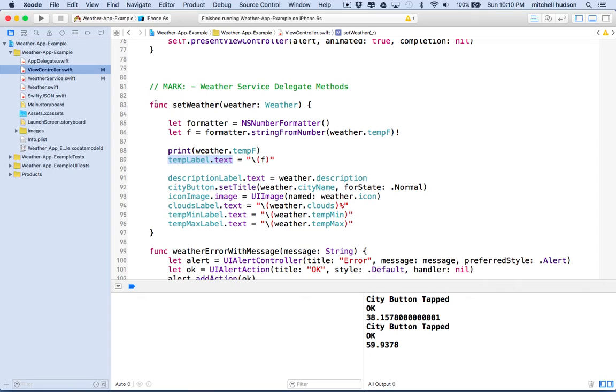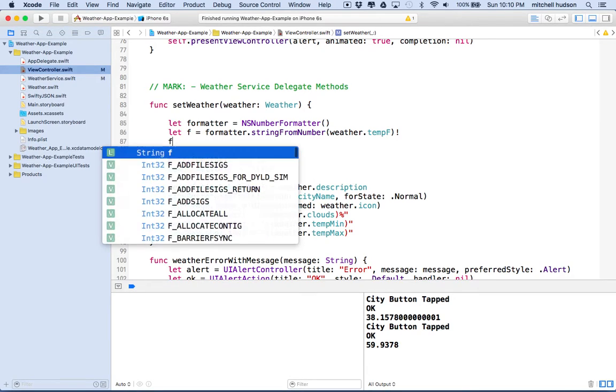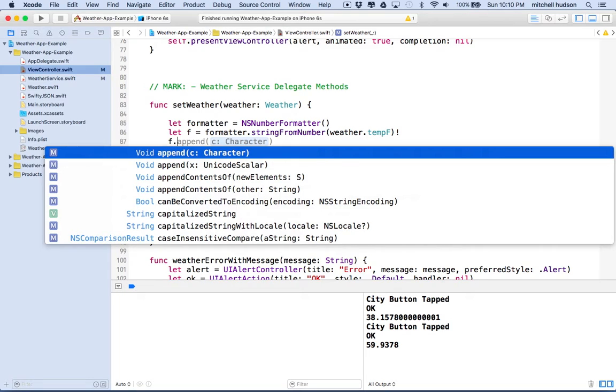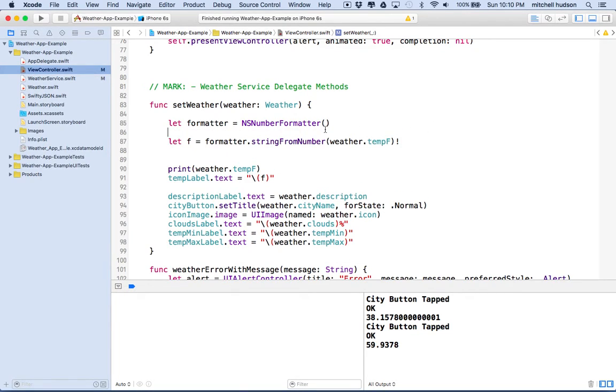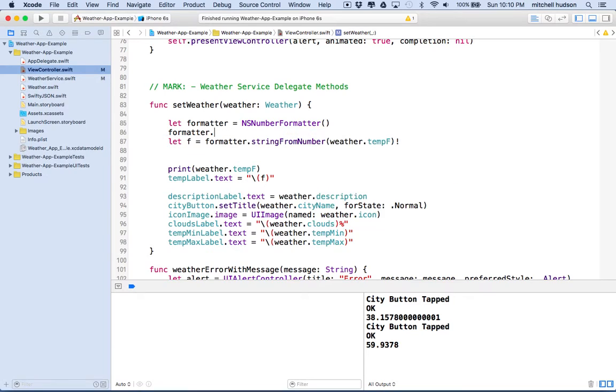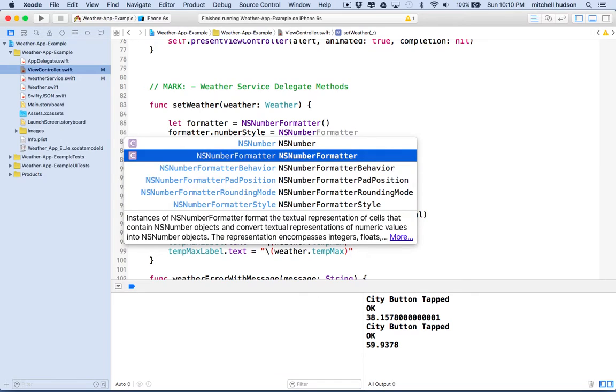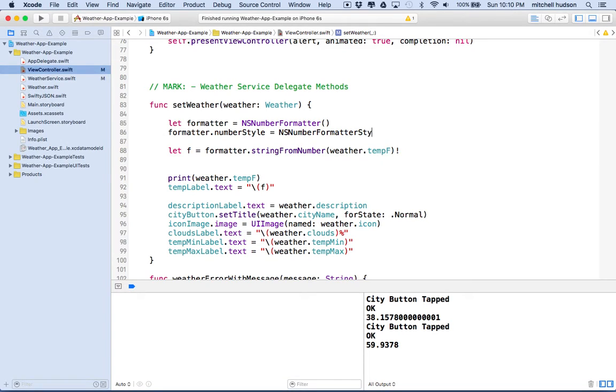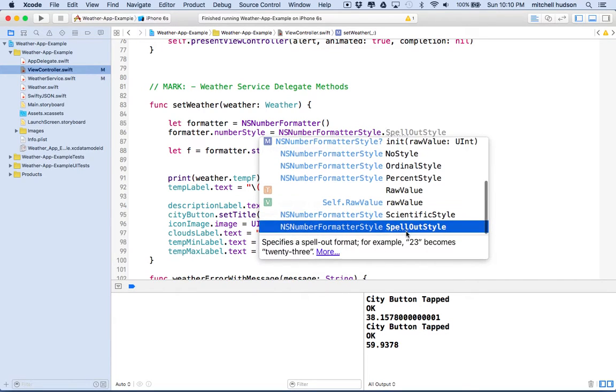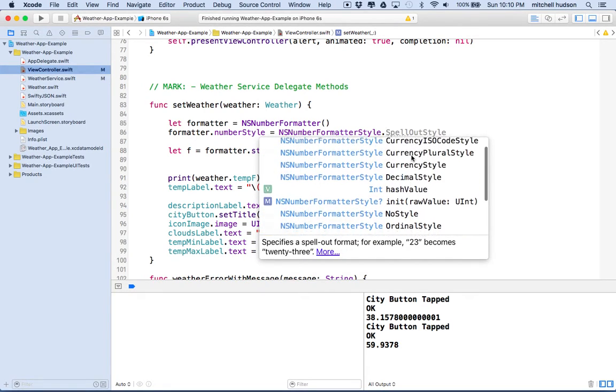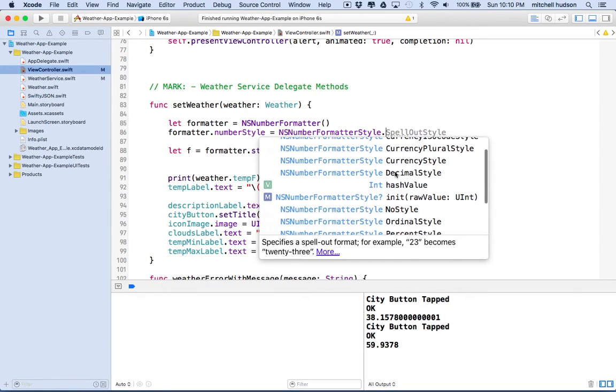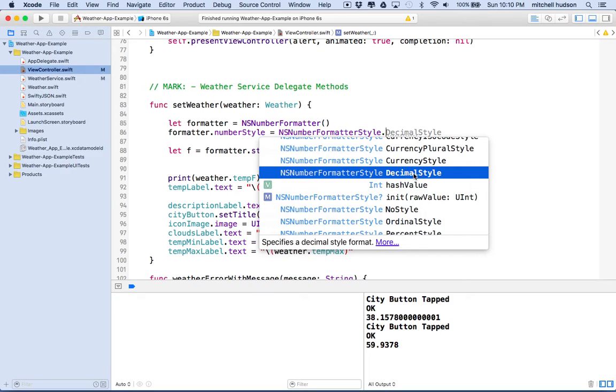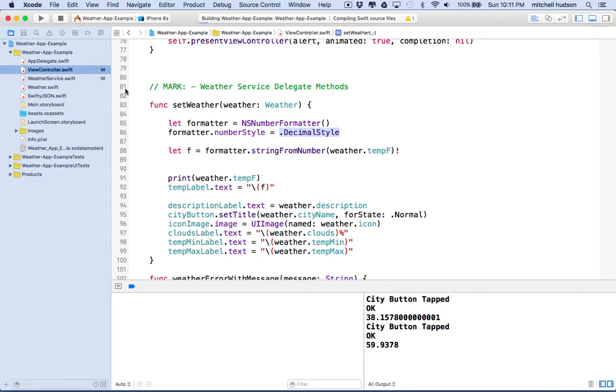What if you want to format the number with a decimal place? We'll say formatter dot number style is, and this is actually an NS number formatter style. There's a few styles in here: spell out style, scientific style, percent style, ordinal style, no style, currency style, currency plural. There's a whole bunch. The one we're looking for is decimal style. You can actually shorten this to just dot decimal style if you like. So this will be the decimal style and we'll test it again.